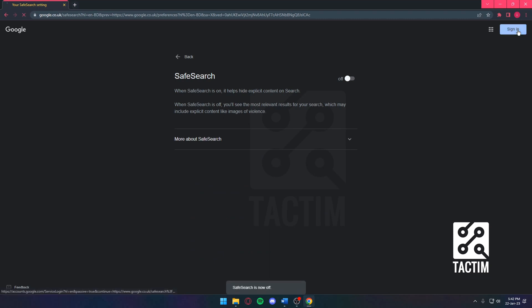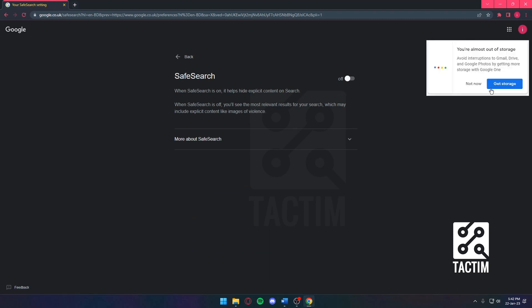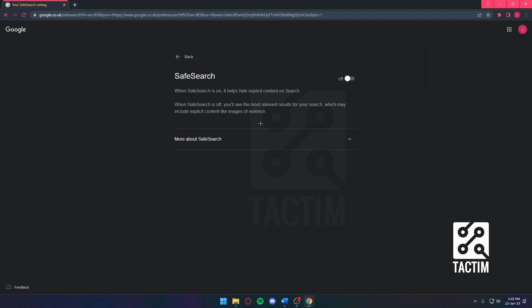But yeah, honestly, I don't really care about Safe Search because it's so easy to turn it off. What's the point of turning it on? Unless you've got kids and you don't want them to see explicit images or violent images or blood, stuff like that.